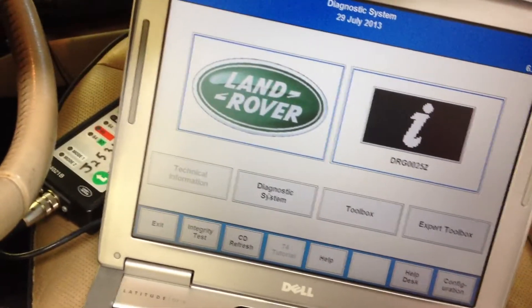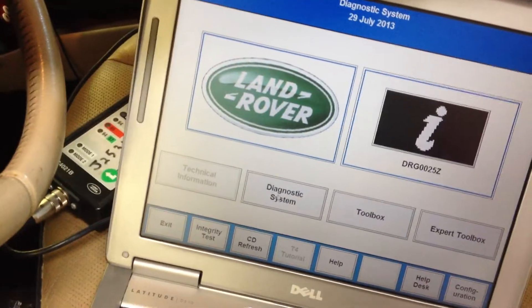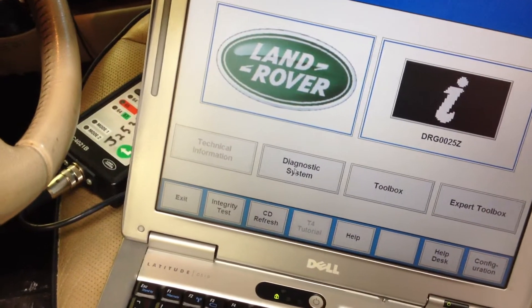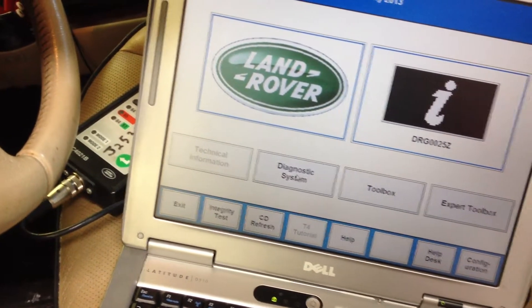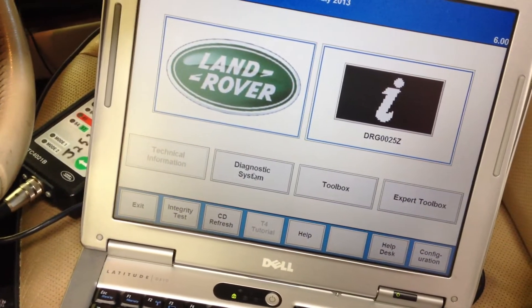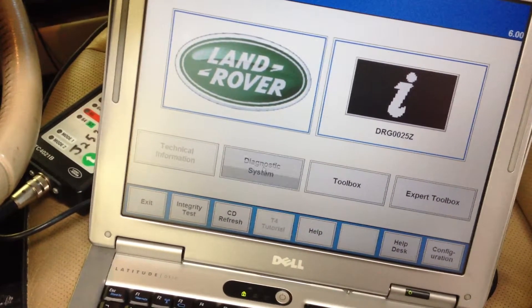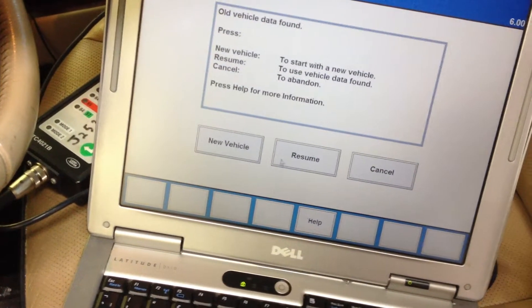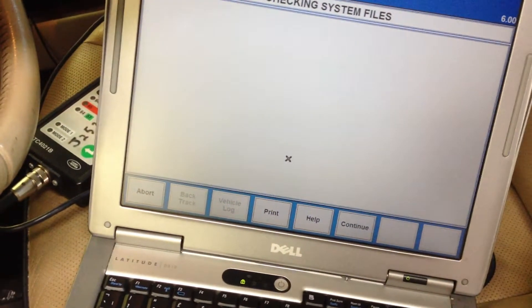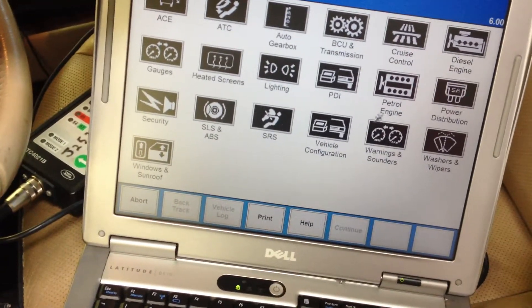Even though you fix the problem, you can have mixture codes come back as a result of the old adaptations that are stored in the ECU. So we're going to use T4, the factory Land Rover software for the older Land Rovers. Click on diagnostic system — we've previously worked on this car so it's already in our system. You want to go to petrol engine.